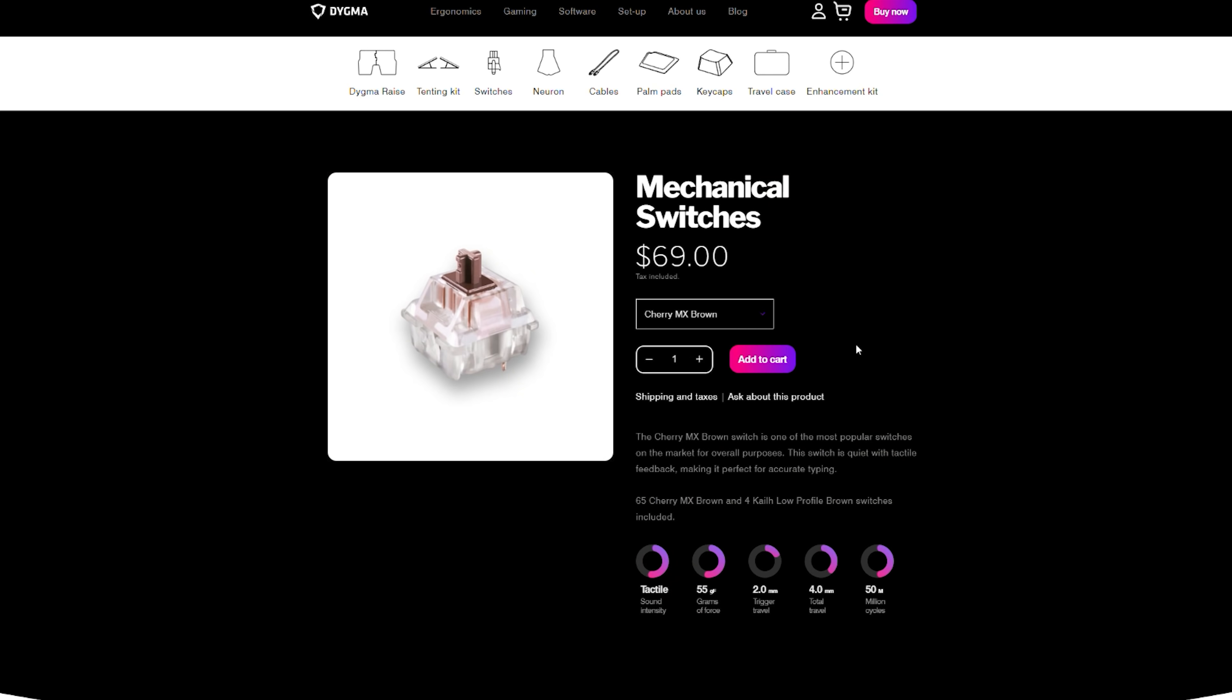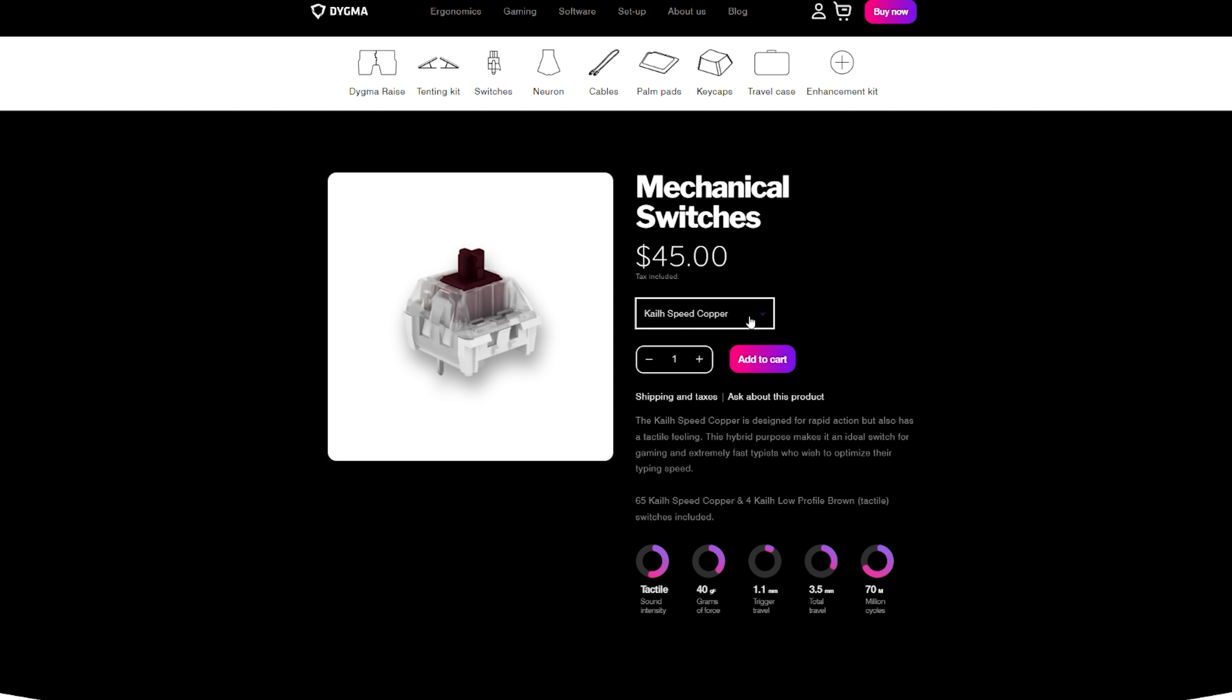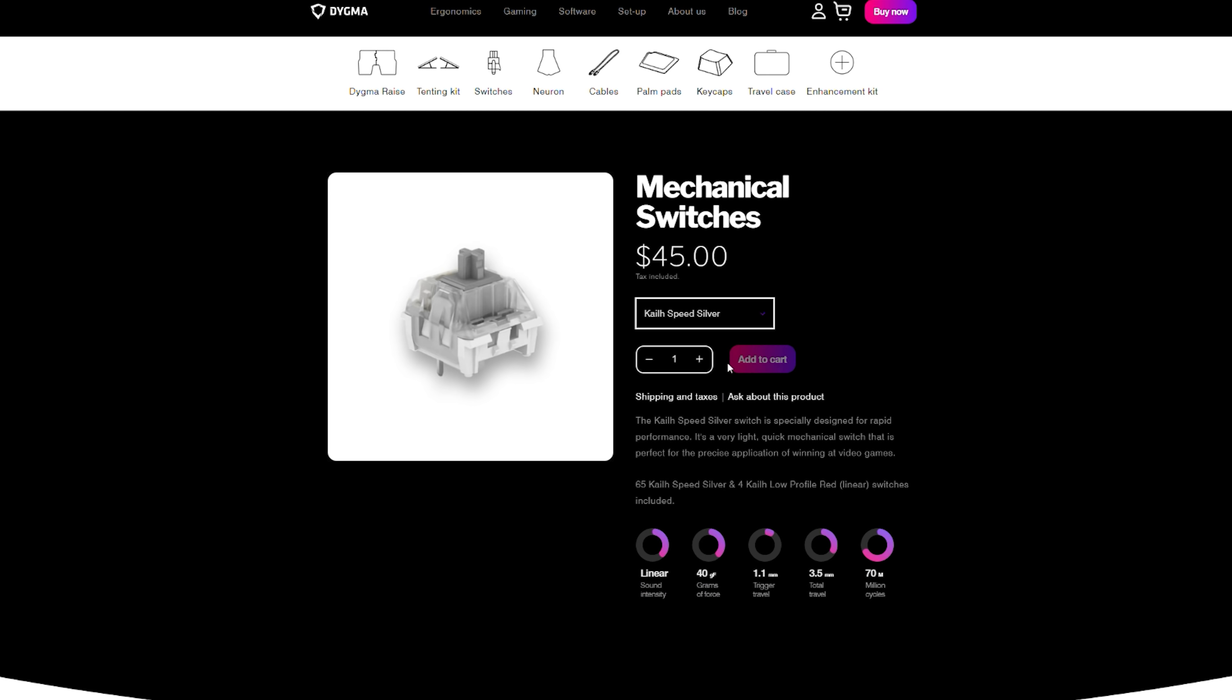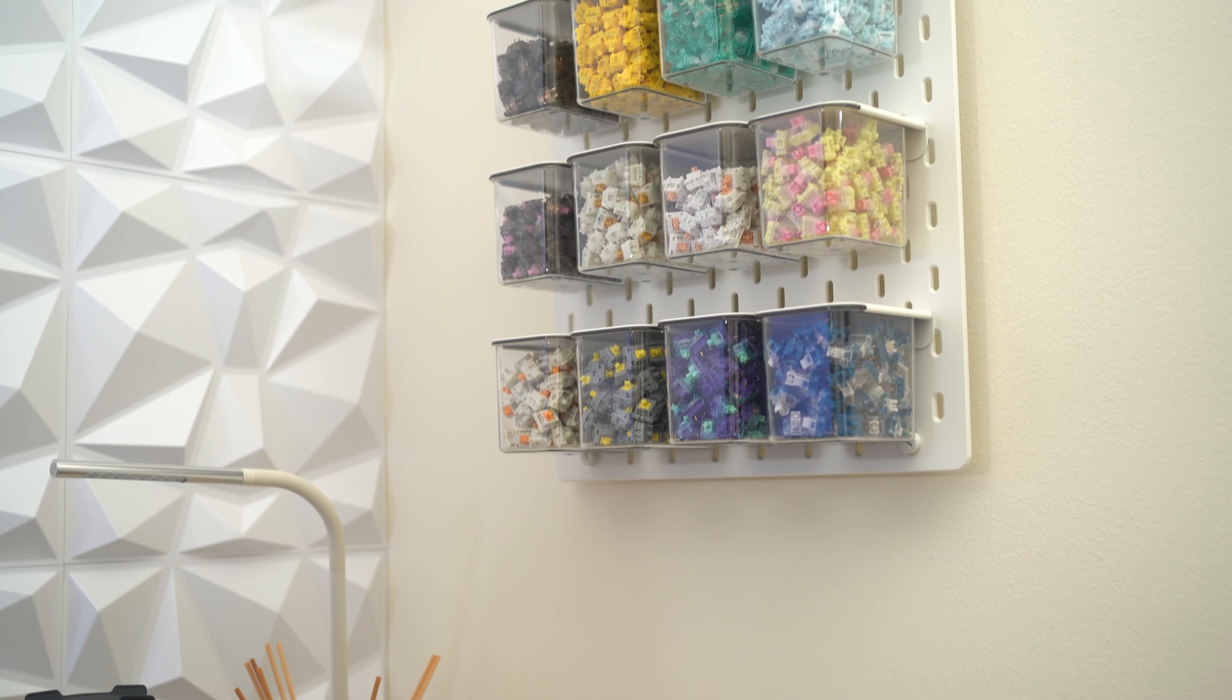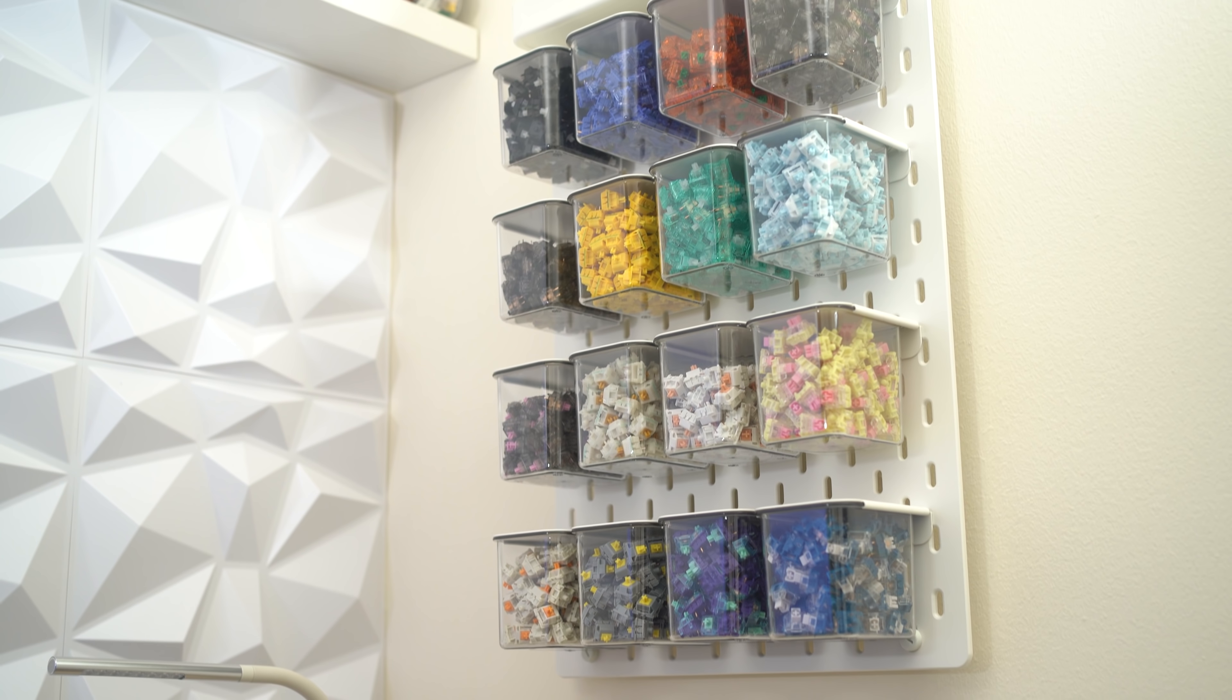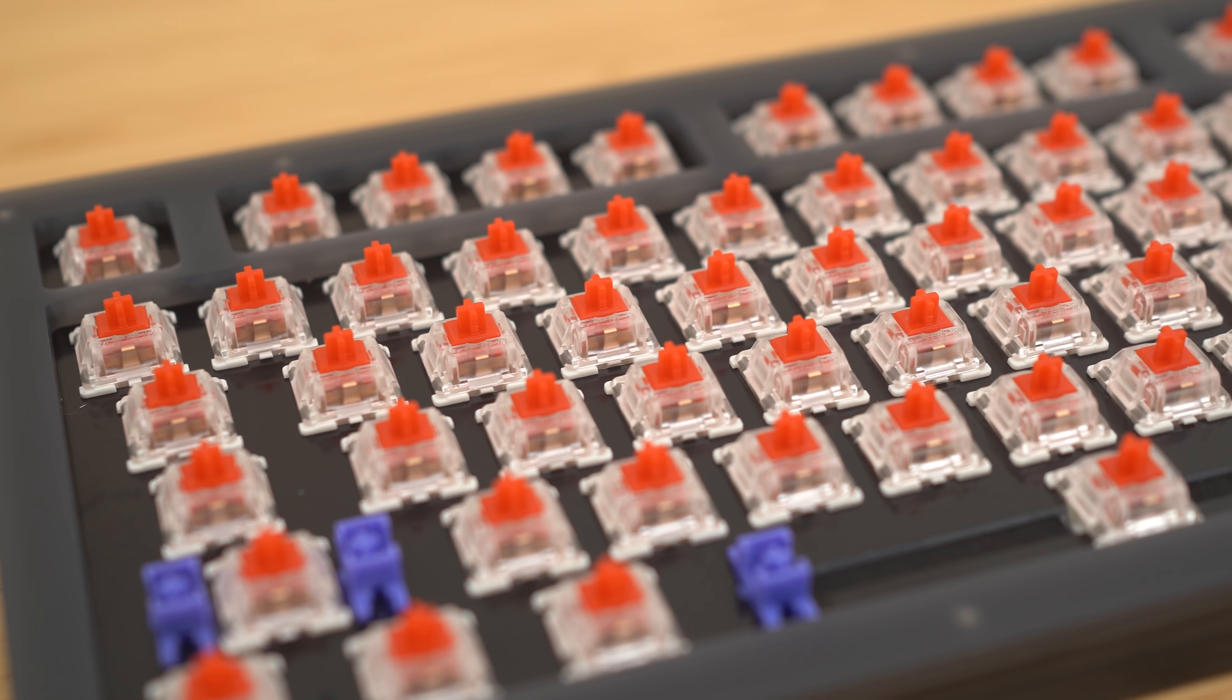You can also get the Raise with other Kailh speed switches as well as some of the few Cherry and silent options as well. But honestly, there are so many better switches out there that I hope Dygma will upgrade these to something else in the future, like even the Gateron Pro series yellows or reds. They're just much better switches than what they're offering now.